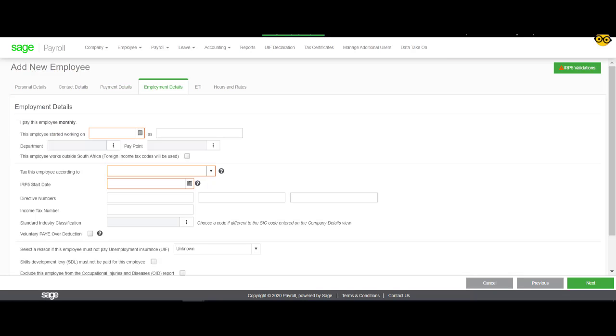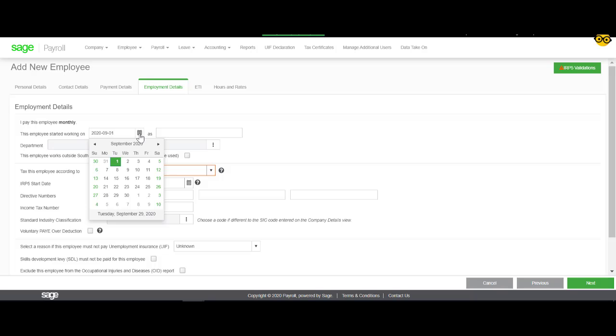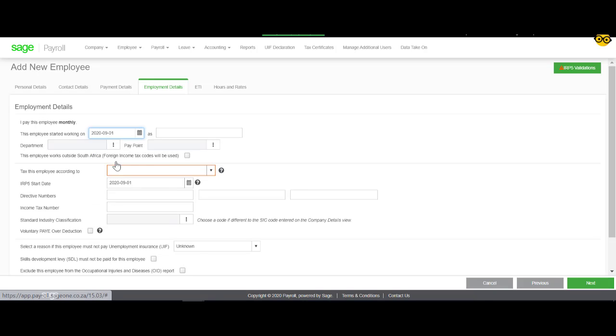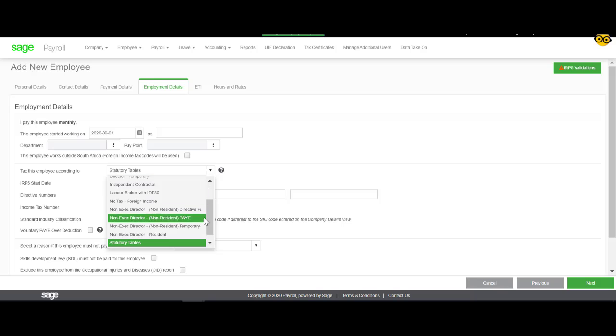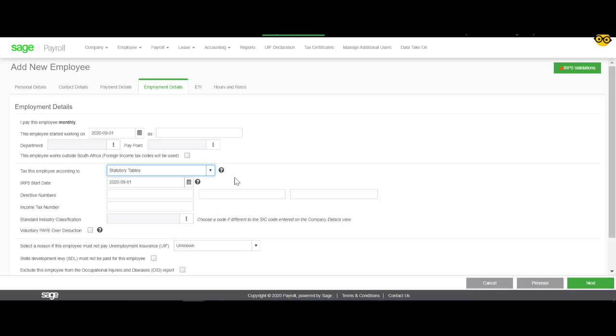In this section, you will enter in the relevant information pertaining to the employee. You will enter in the employee's start date, their tax status, and the IRP-5 start date, which are mandatory. Please note that it is crucial that you enter in the correct tax method and that the correct IRP-5 start date has also been selected. Now you can click on Next.